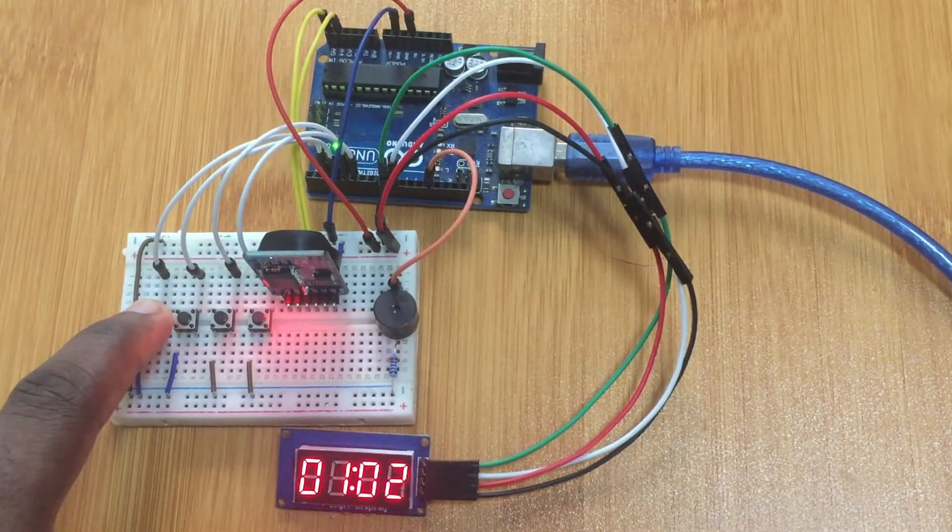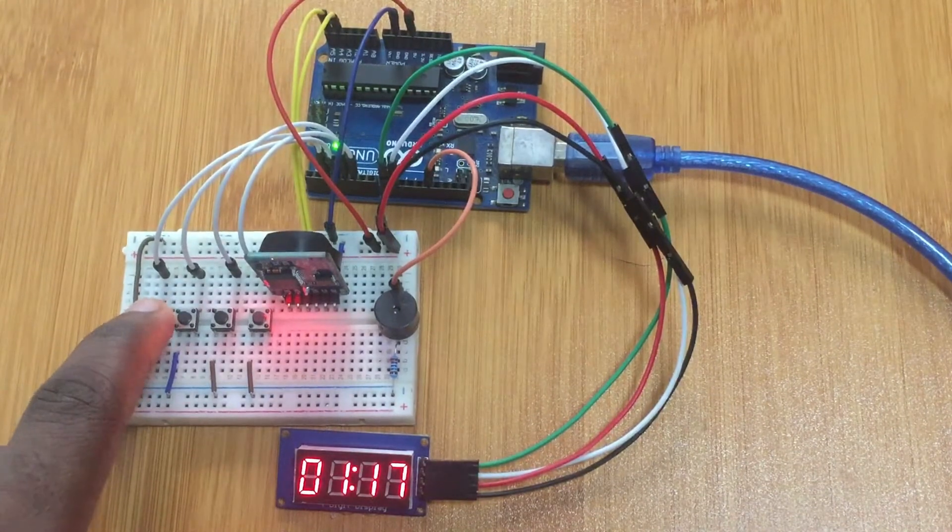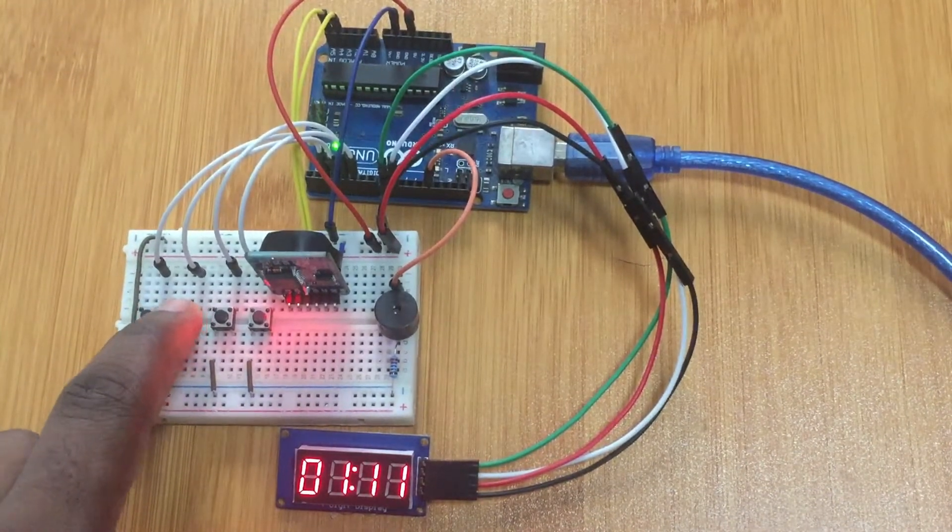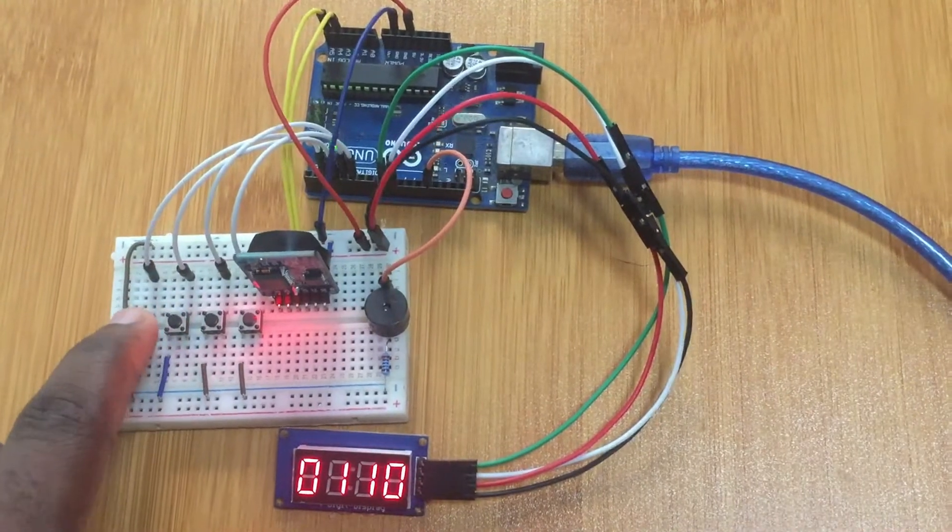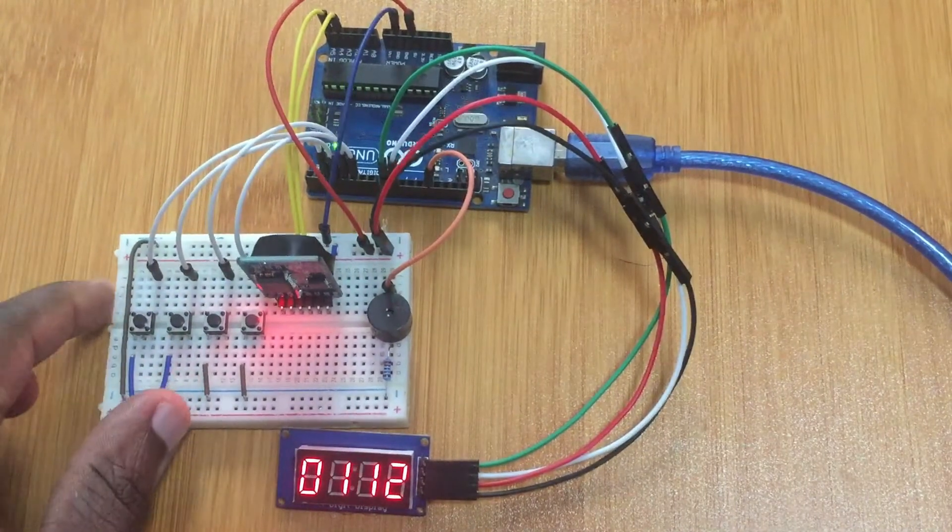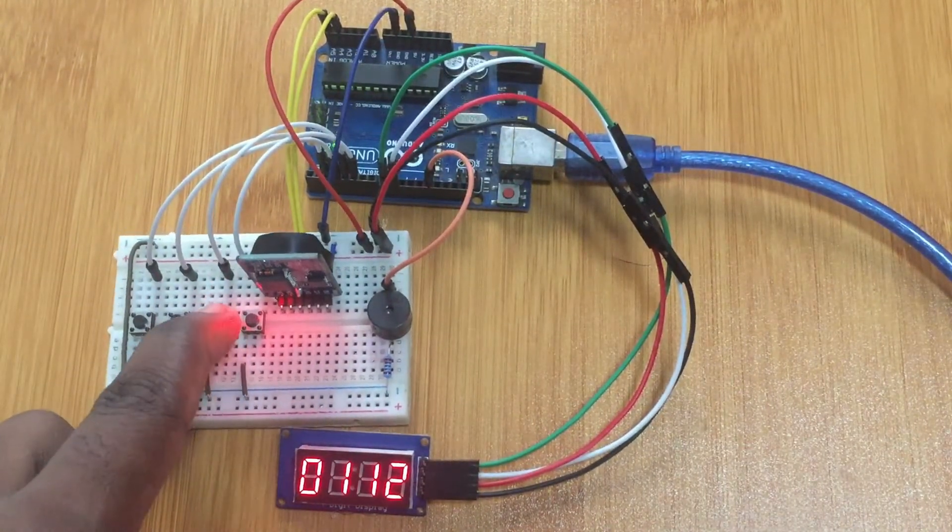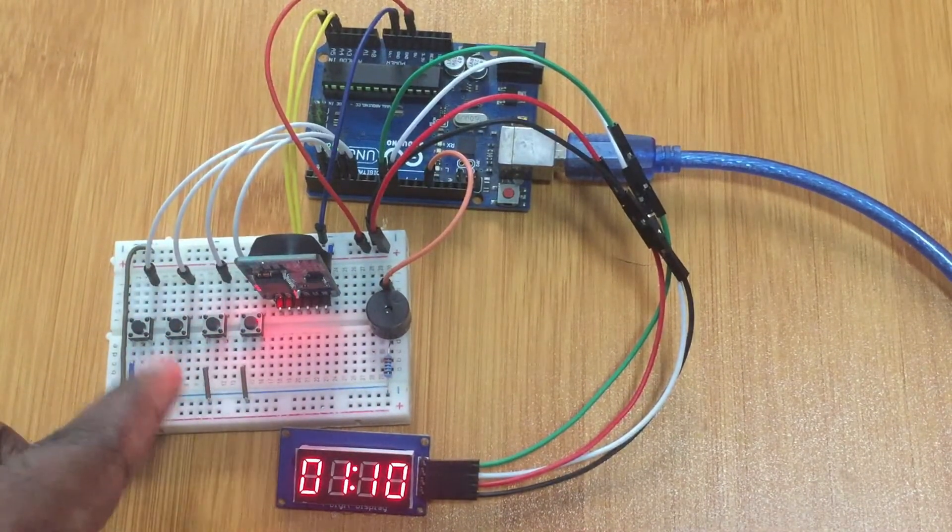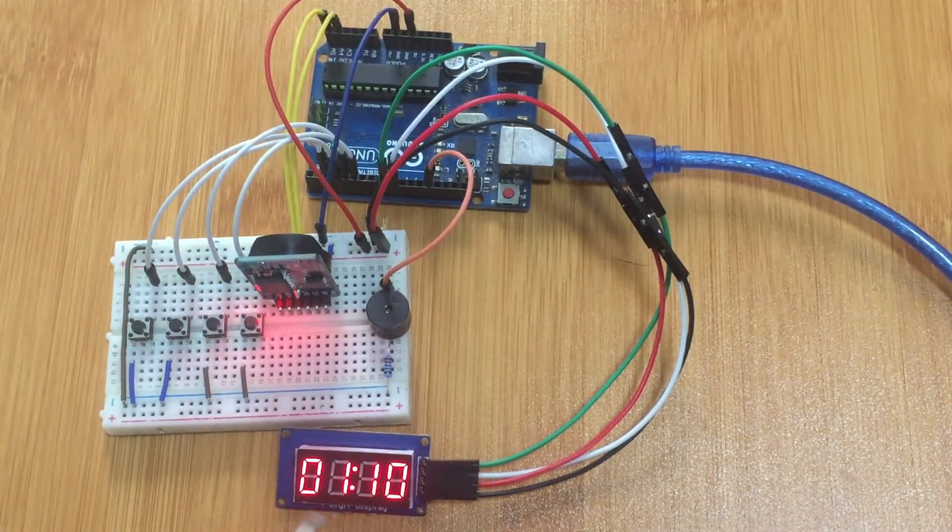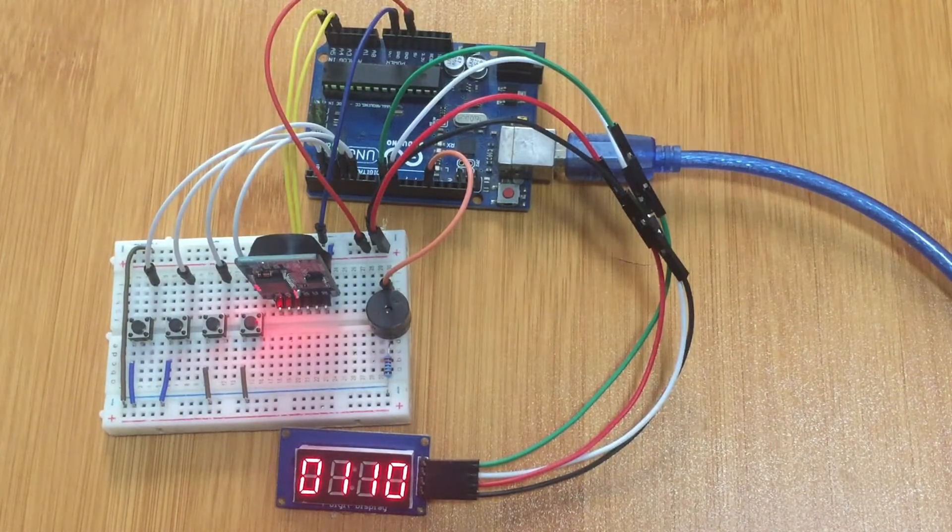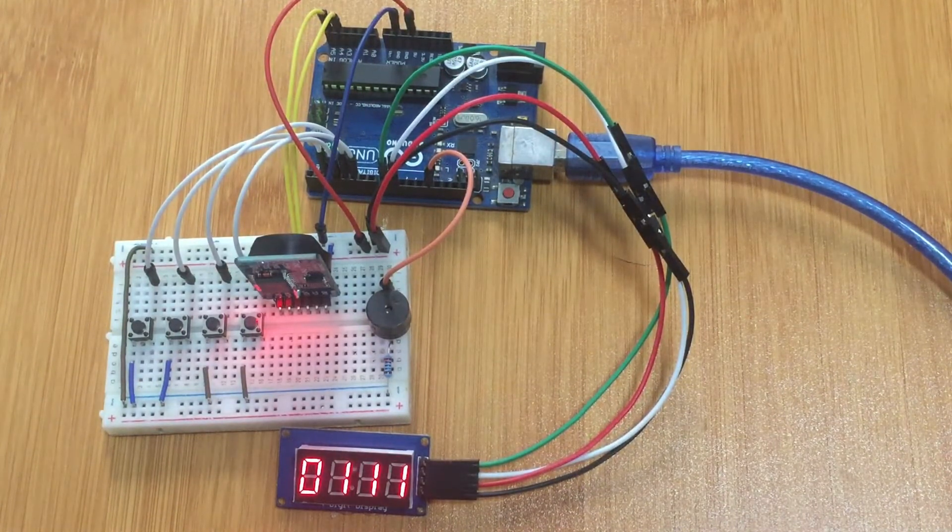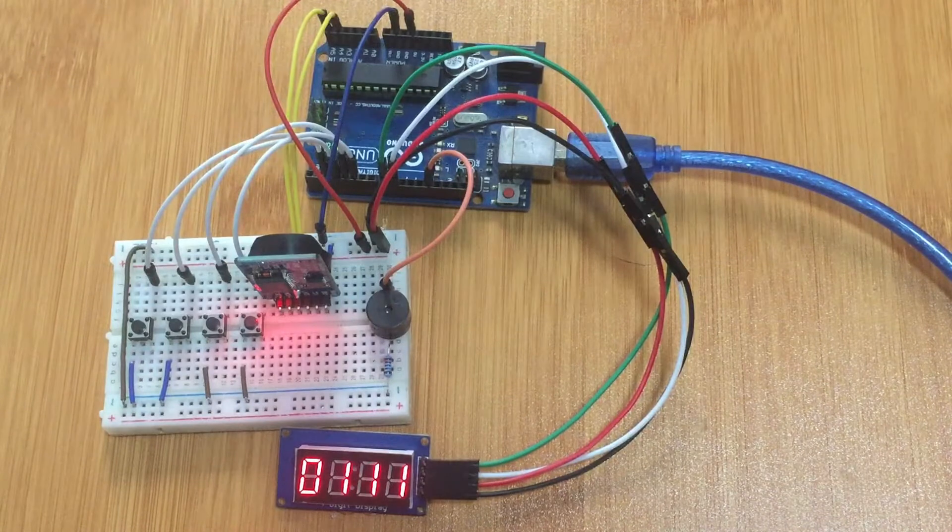So I set, let me set it at 1:12, then you press the third button. Now enter the normal time so it means now when the time reaches 1:12 the alarm is going to go off. So let's wait for that time to reach and then we see what happens.